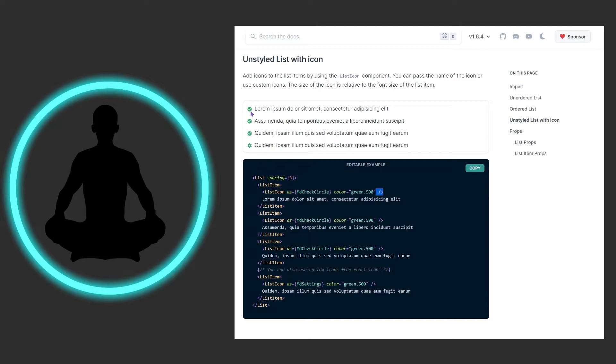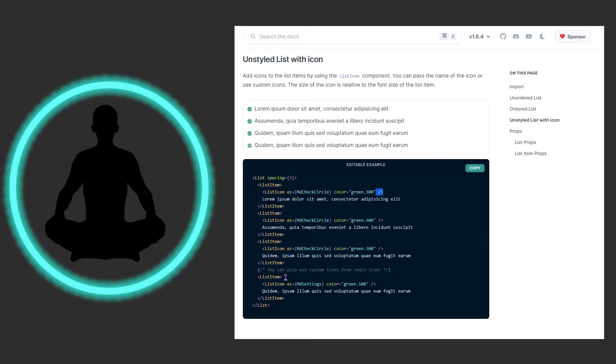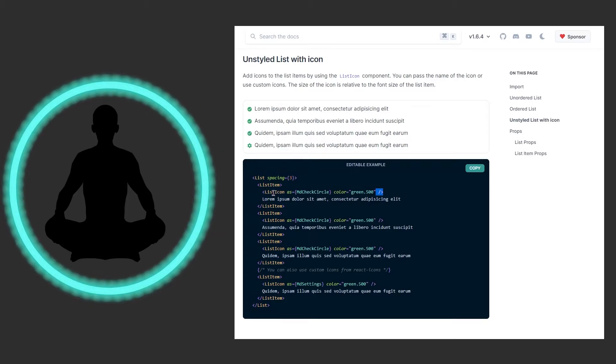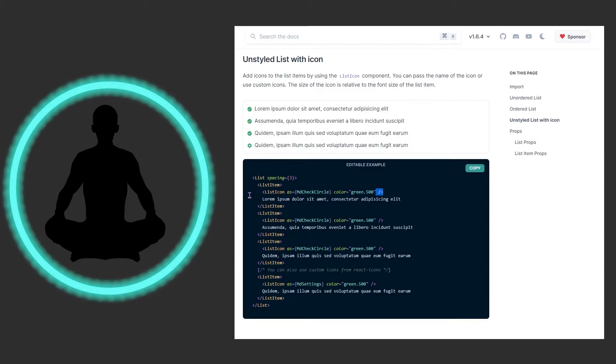Personally I think they probably should have just done two list items since that's really the only big difference here. But yeah, you just have a list item, then in there you have the list icon as a child of the list item, and then you type whatever you need.